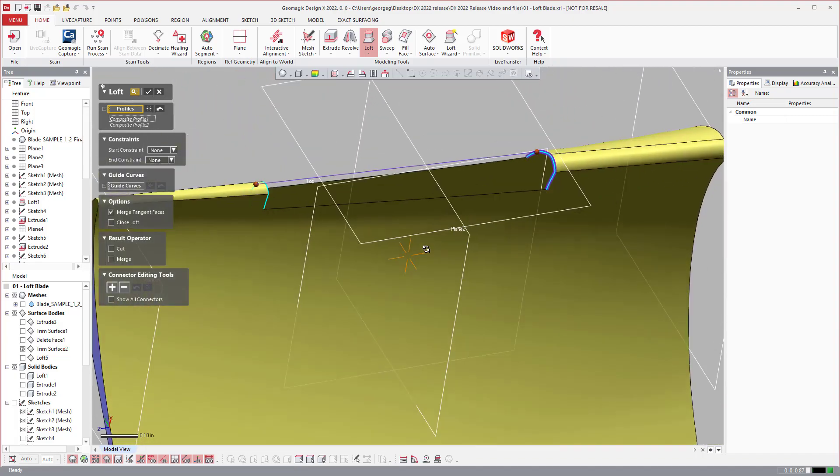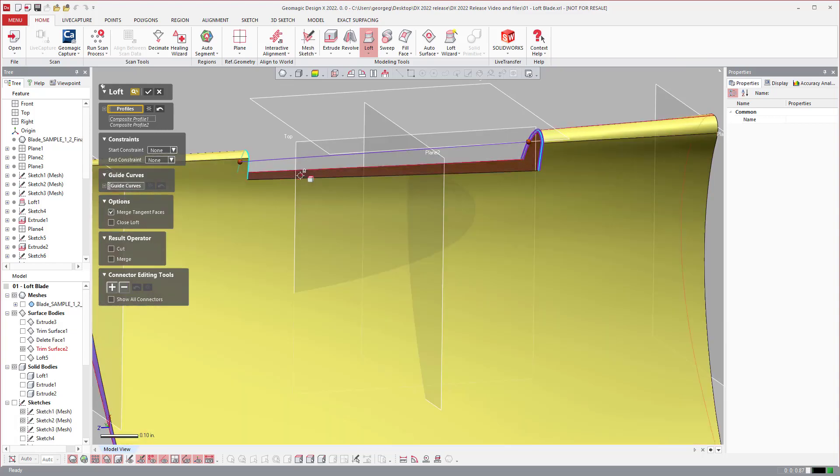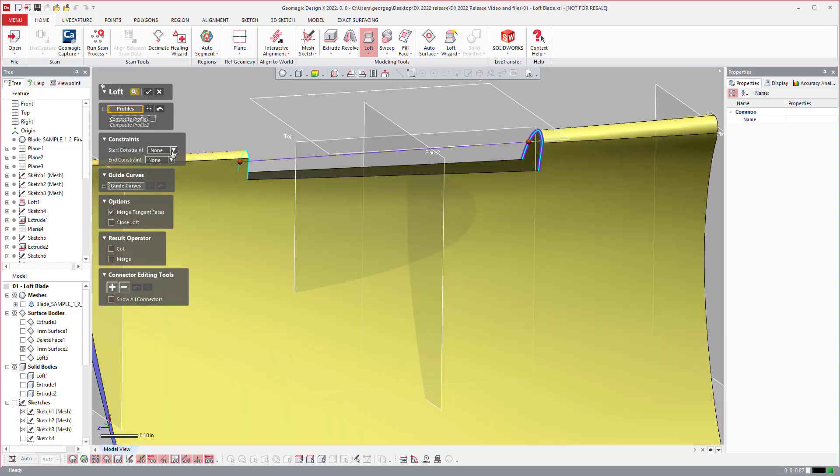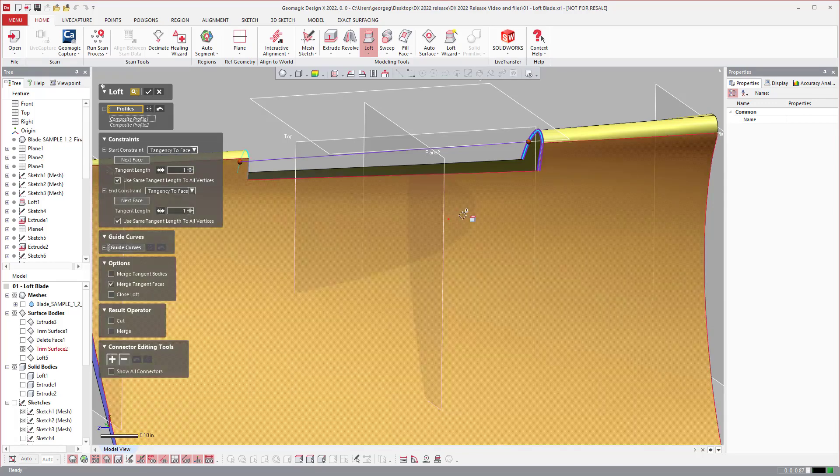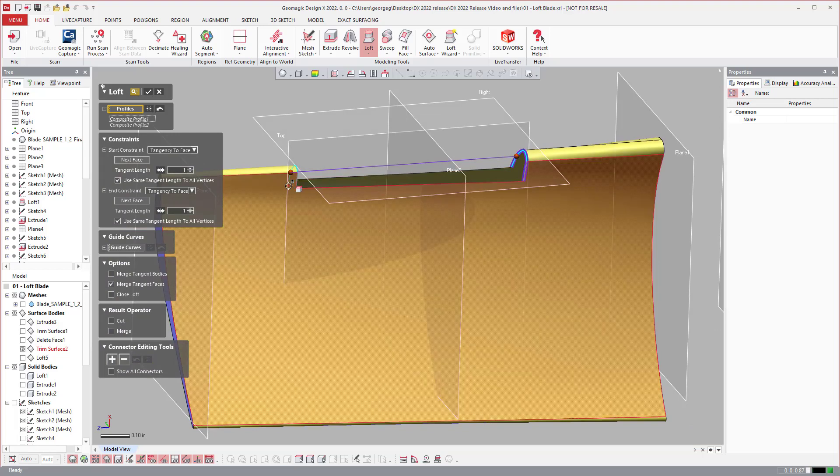But if I then come over and I can turn on tangency to face for both of these, it will keep tangency on the two profiles.